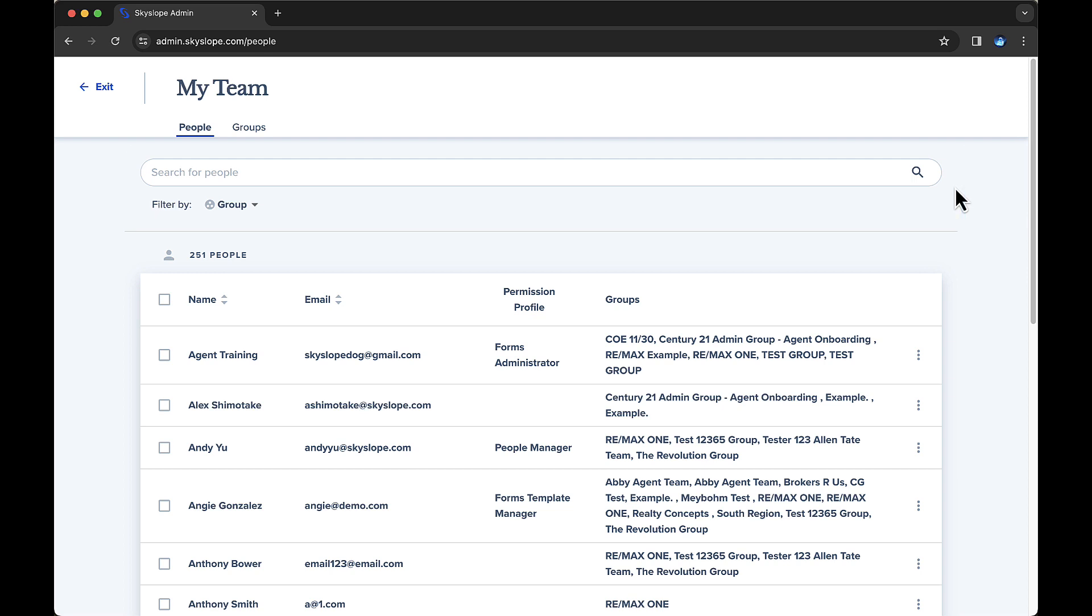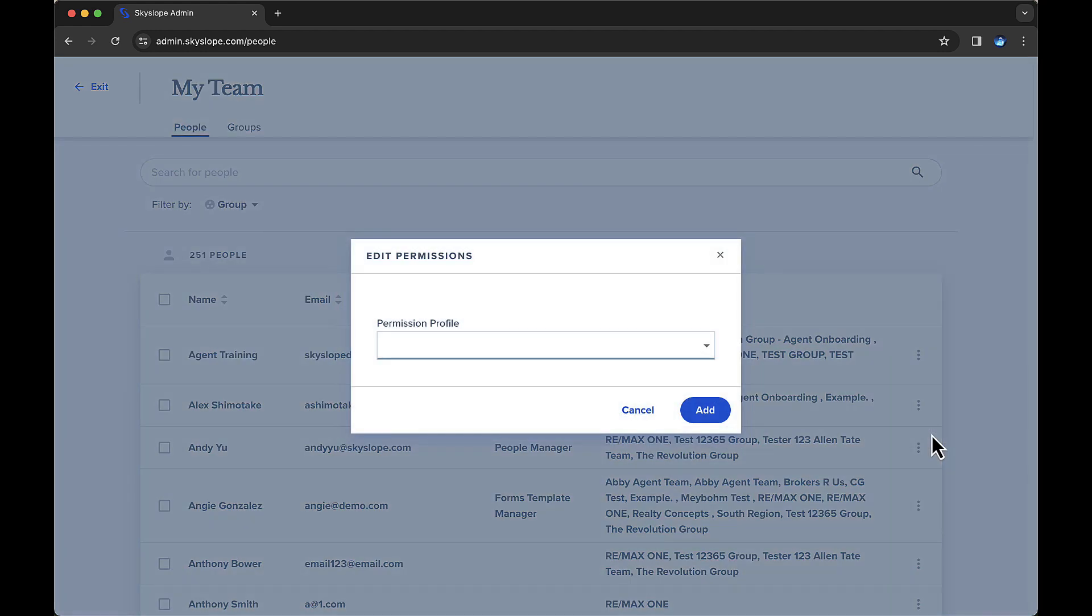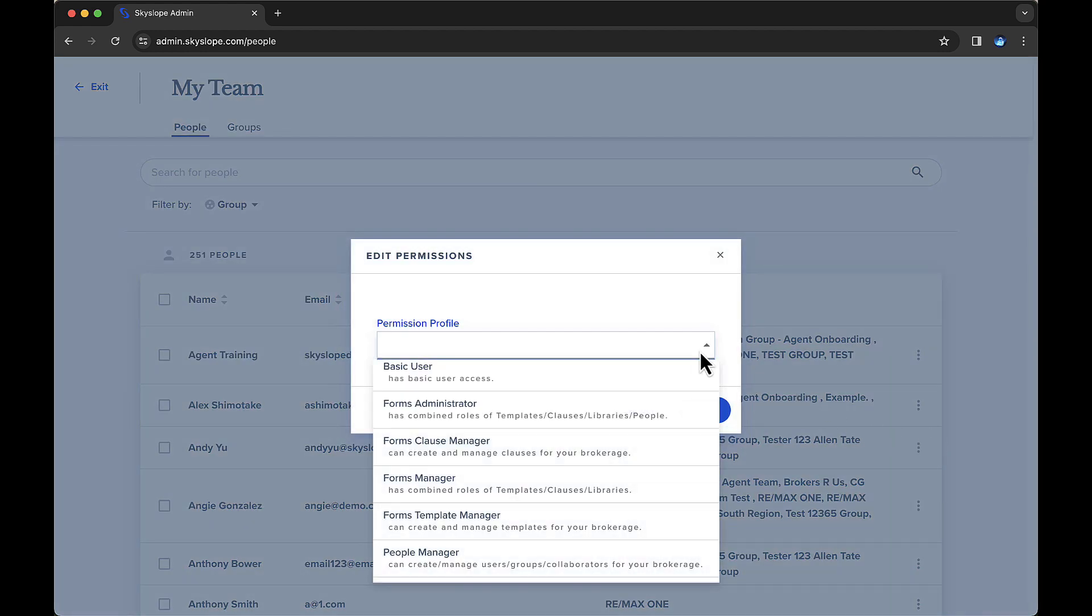If you currently have access to the Brokerage Management section in SkySlope Forms, you can grant various levels of permissions to other administrators as well. On the People tab, simply find the individual to whom you'd like to grant permissions, then click the Overflow menu on the right. In the drop-down, you'll see various types of permissions you can grant this user. Let's take a look at each of these options.